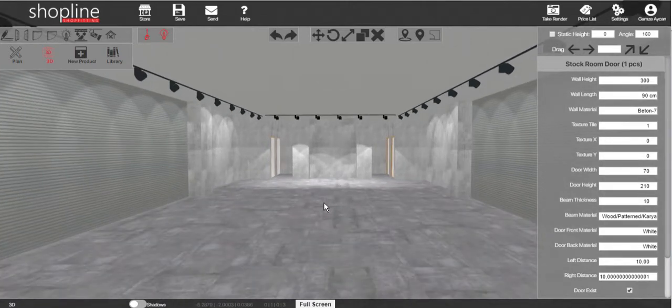Hello, in this video I will demonstrate how to change the flooring material in your stores.